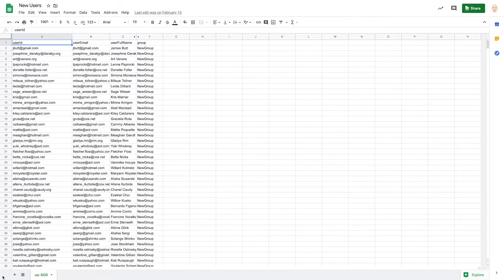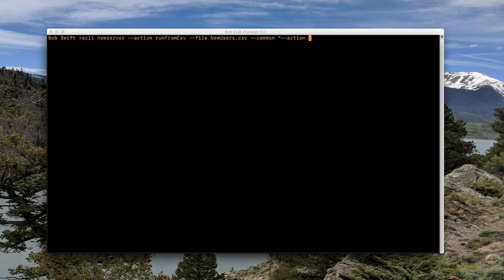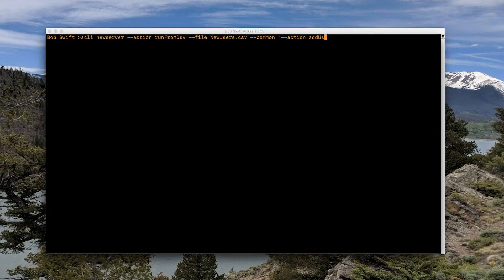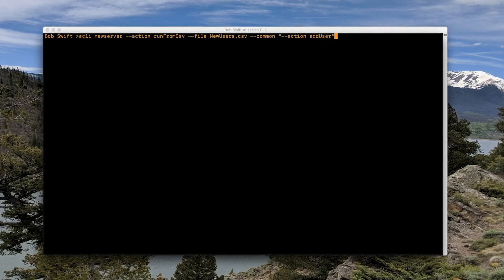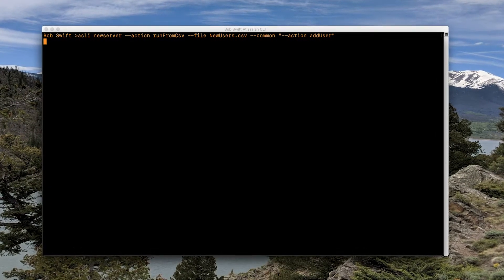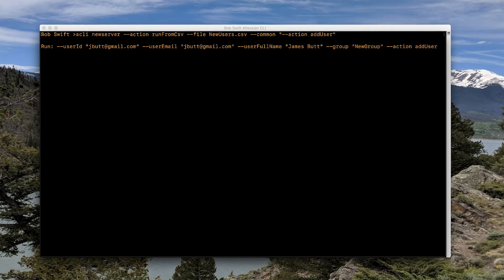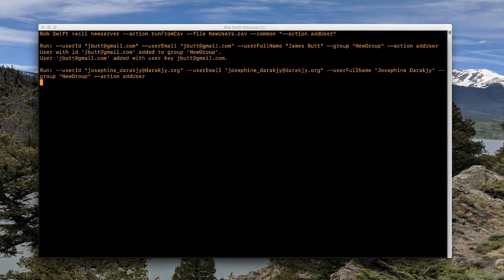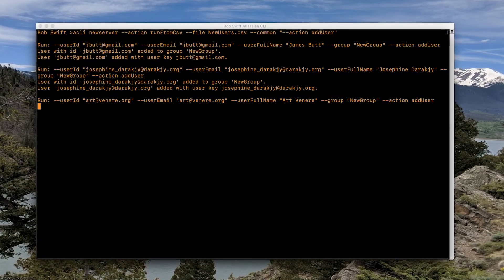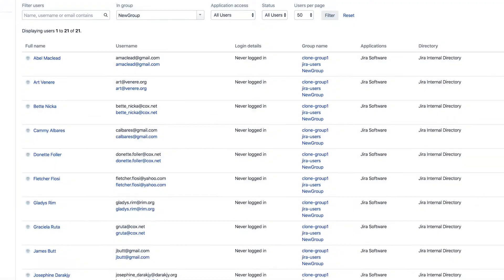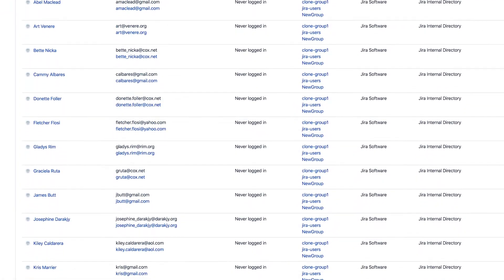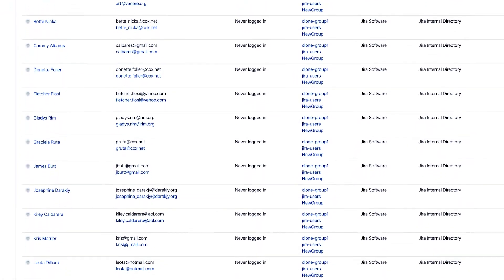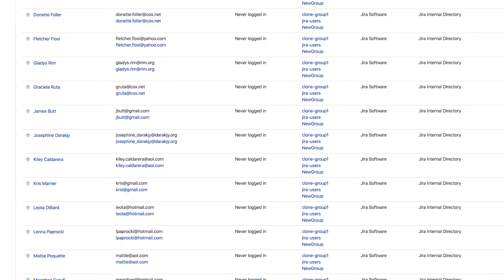Need to create a bunch of new users from a spreadsheet? You can create them manually one by one or you can use CLI to knock this task out in minutes, not hours. Just instruct the CLI to read the list of users from the spreadsheet and to add those users and your users automatically get added, freeing you up to work on other things or to go grab yourself a coffee knowing that the job is getting done.